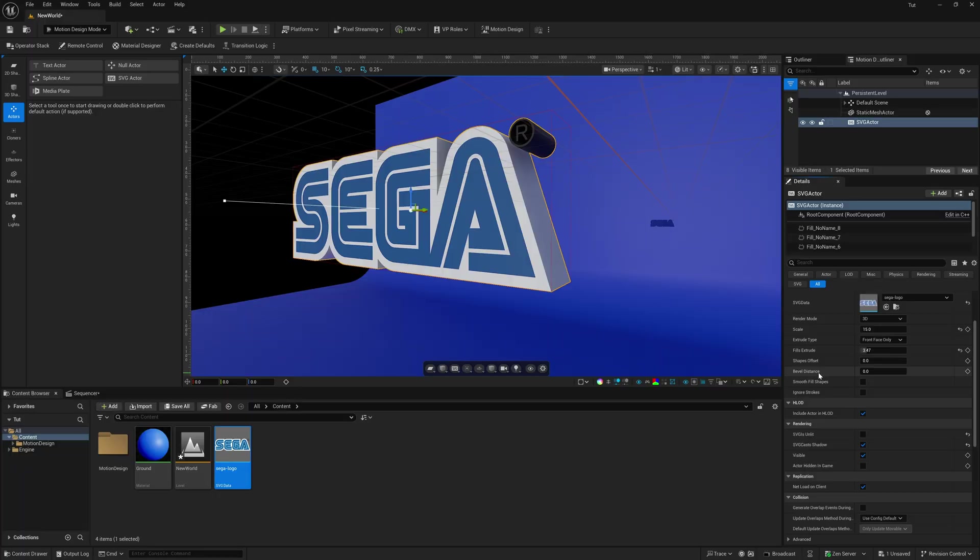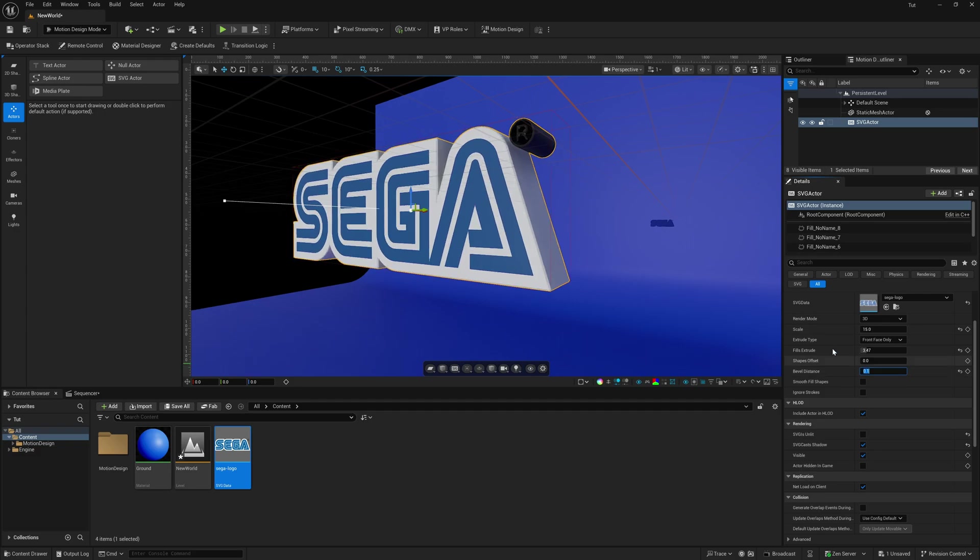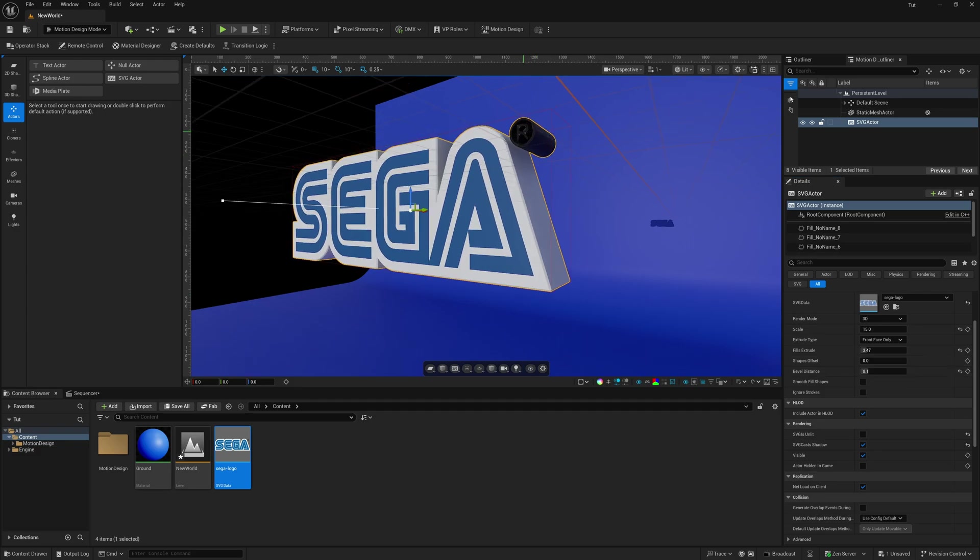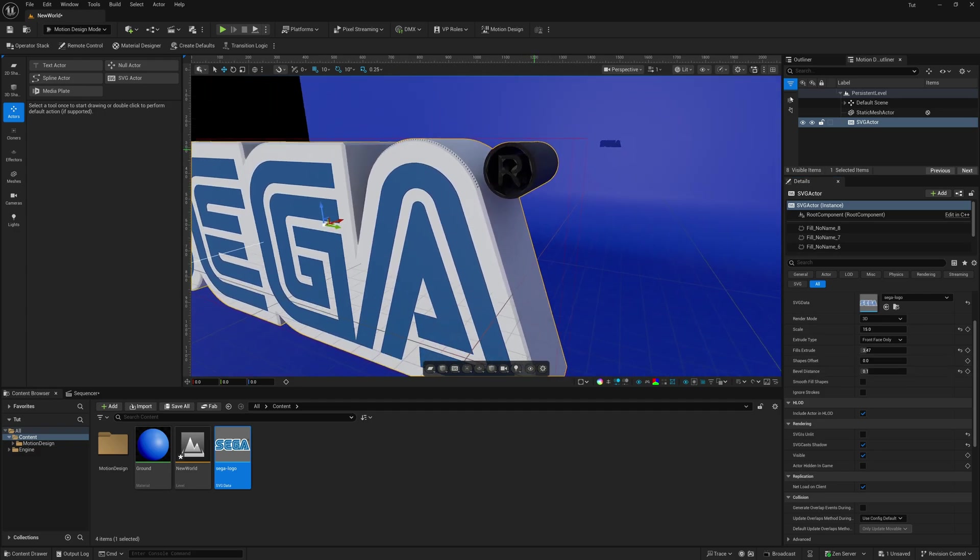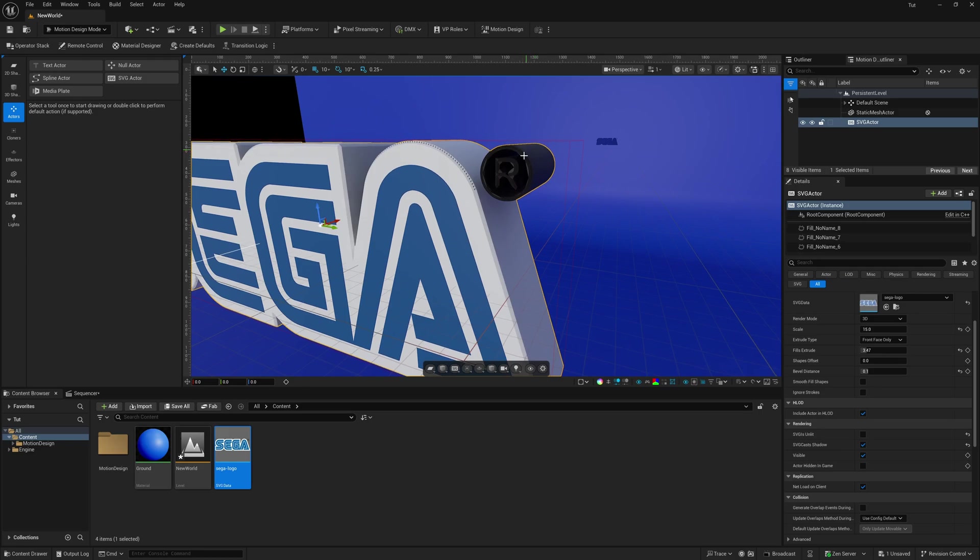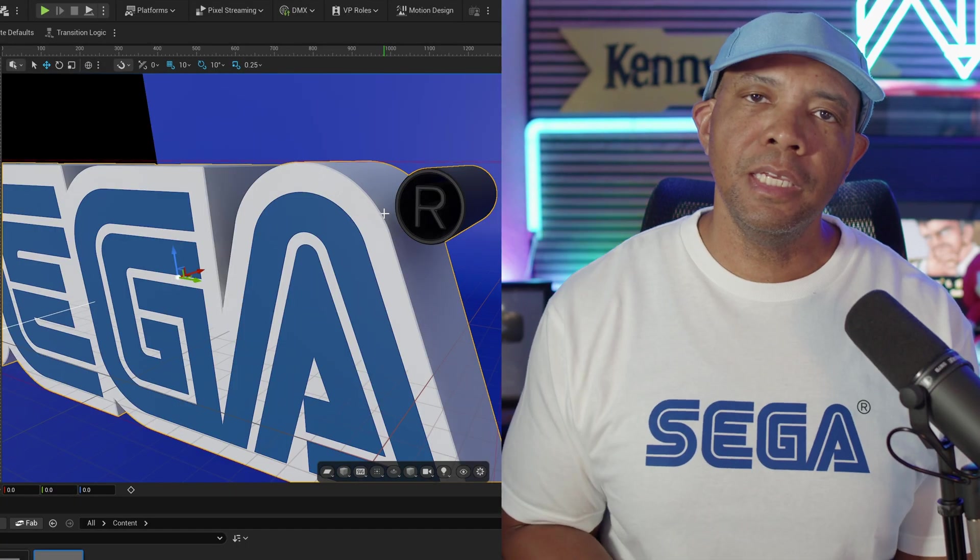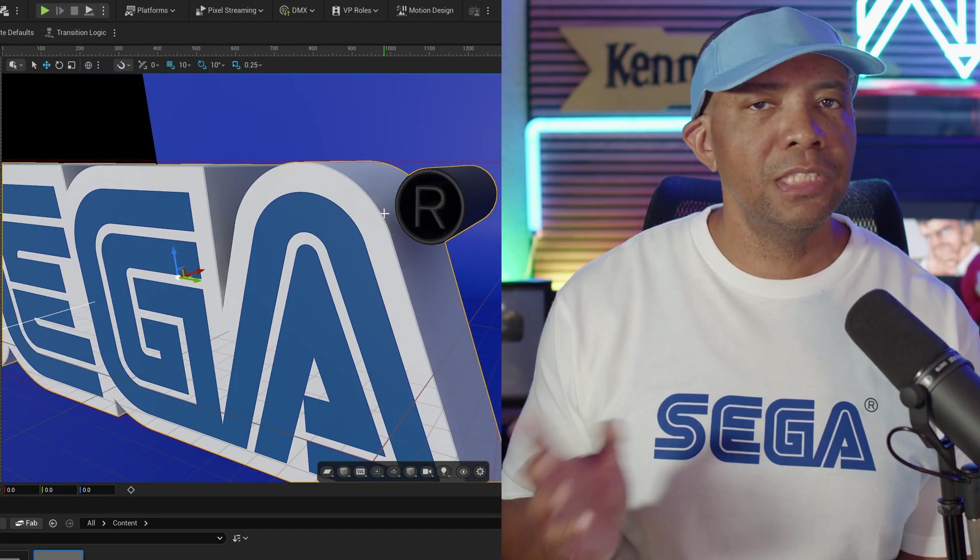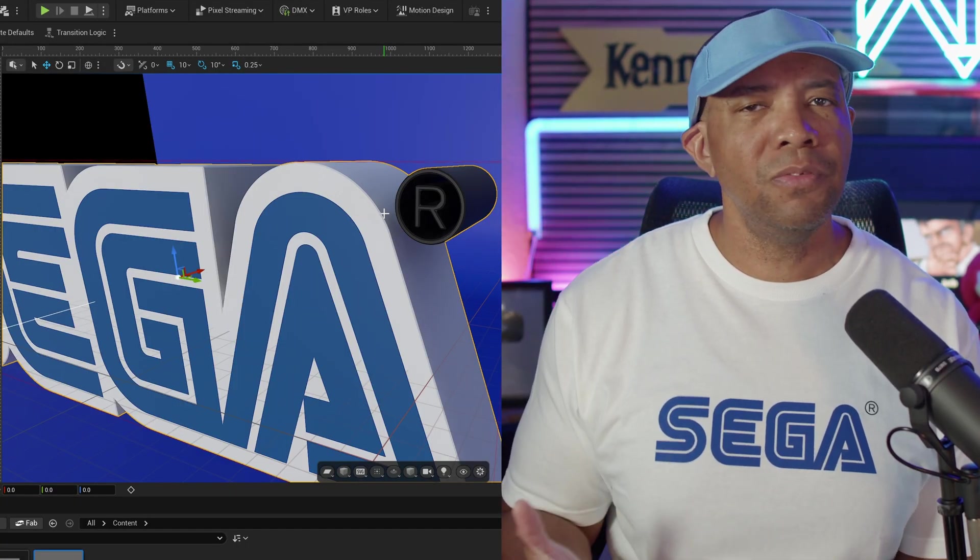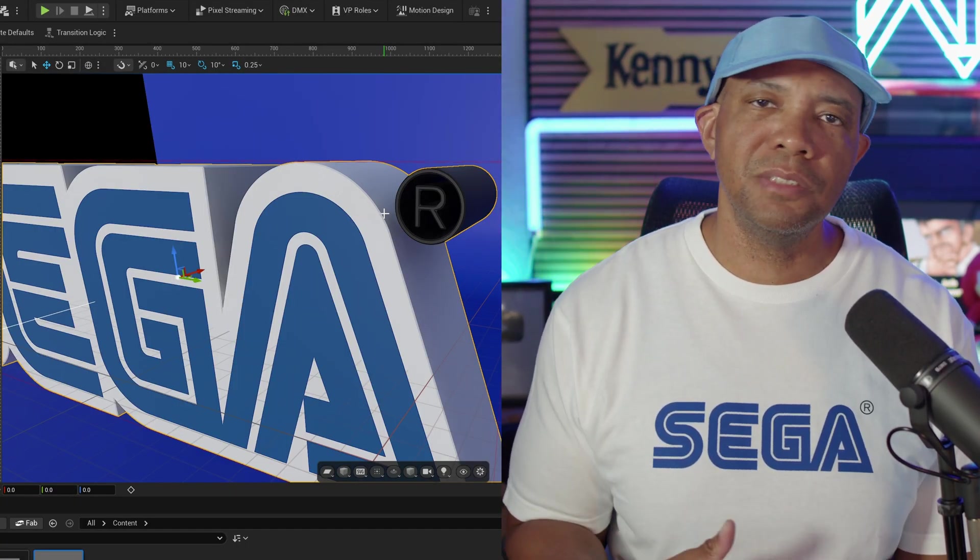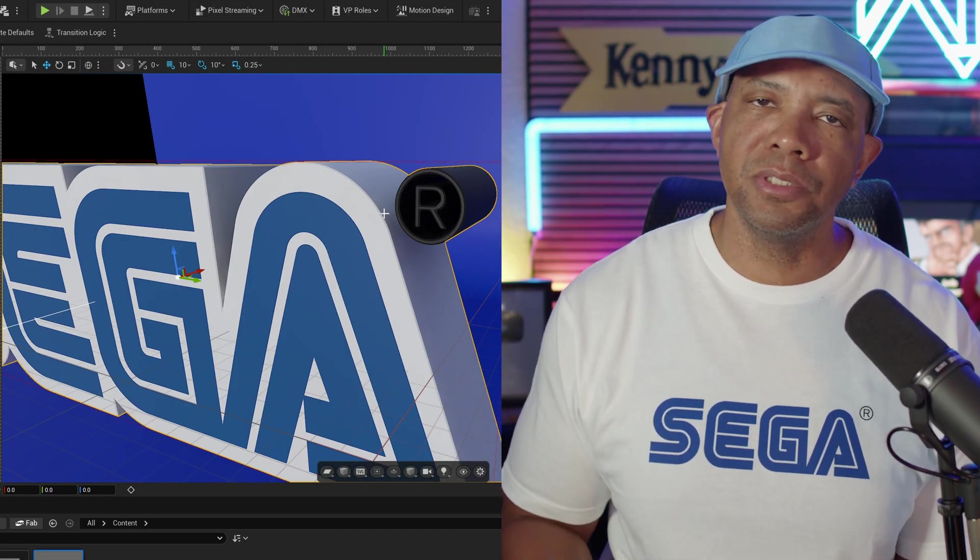Now the bevels inside of Unreal Engine aren't the best, but we can get some tiny bevel in there if you wanted to round off the corners. So right here where it says bevel distance, we can move this up just a tad bit. You don't want to go too crazy with it because you can see right here, if we look inside of the R, how it's starting to get crunched up a little bit. And right there on the edge, that's getting crunched up. So you do want to have it maybe ever so slightly like 0.03, somewhere around there, just to add a little bit of bevel in there.